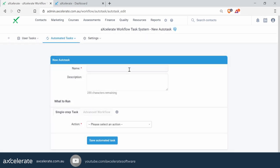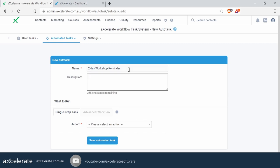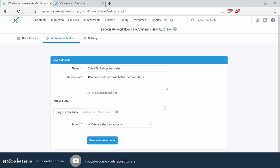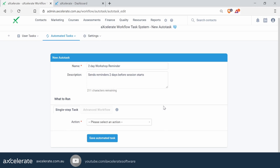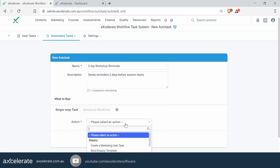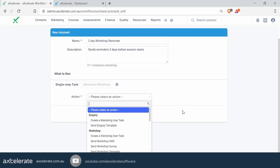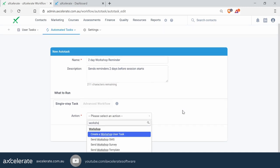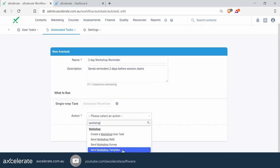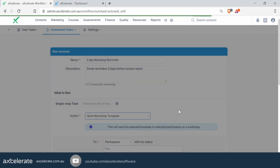It's triggered off a workshop, so we'll give it a name accordingly — 'Today's Workshop Reminder', for example. Description is optional. In the action area, let's click on the dropdown list. In this particular example, we want to select one specific workflow action called 'Send Workshop Template'. You can also type it into the text field rather than scrolling to locate it. We'll click 'Send Workshop Template' now.